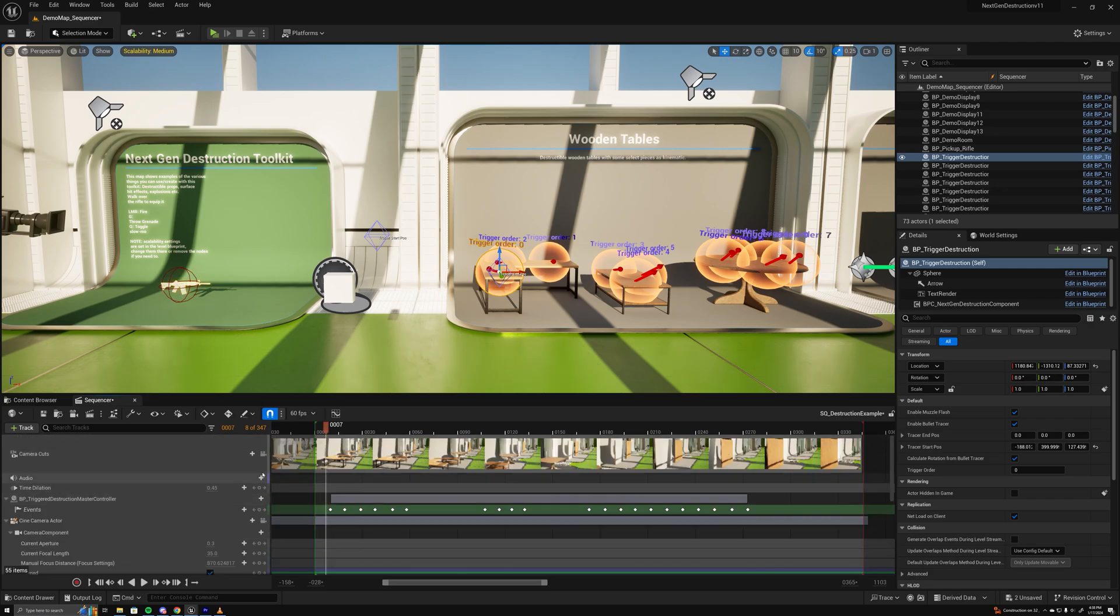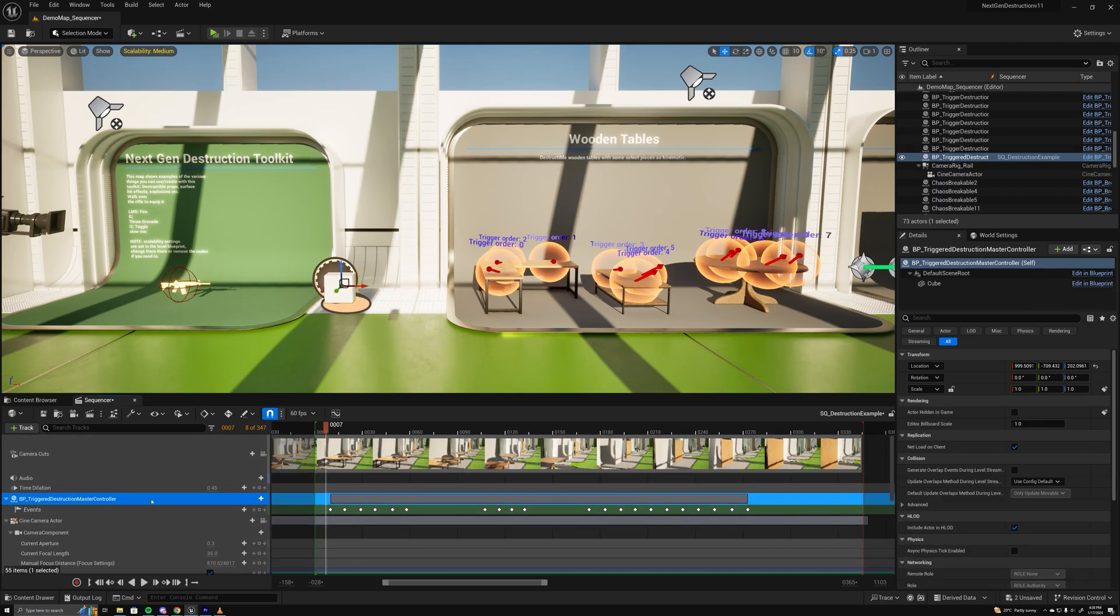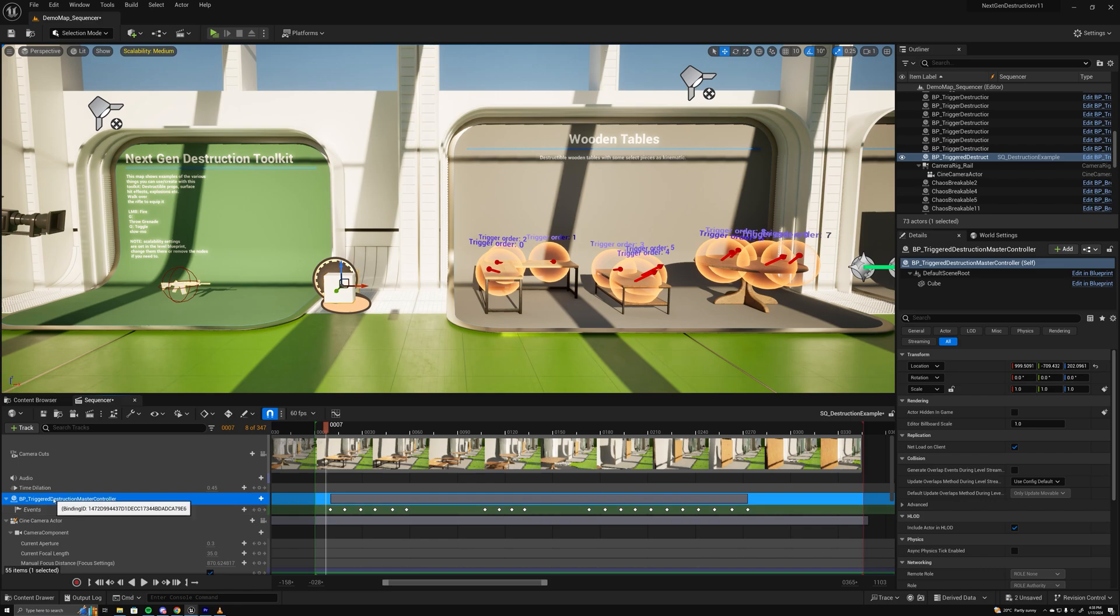So what I've done here to call it from the master is just add a blueprint track for the master controller, add a trigger event track, and that has all these keyframes.